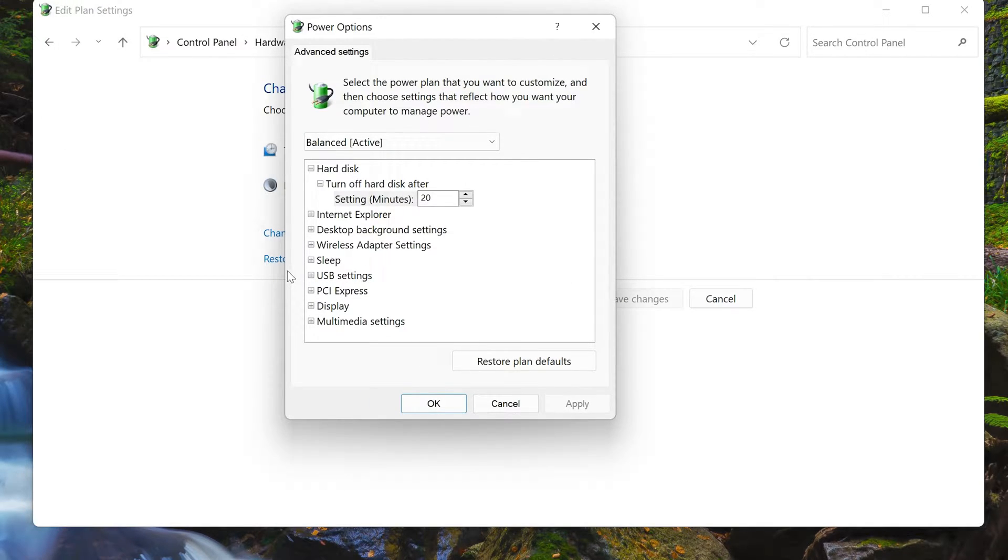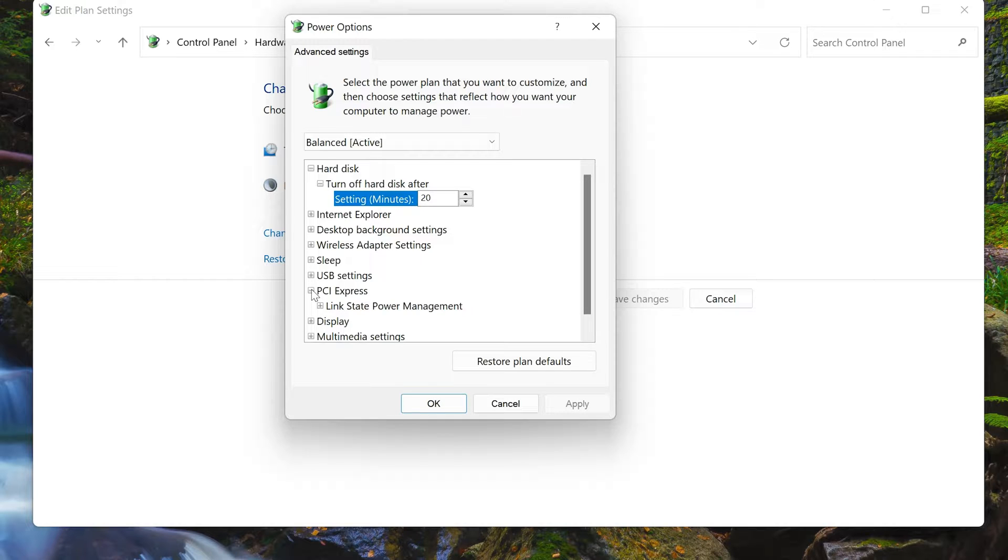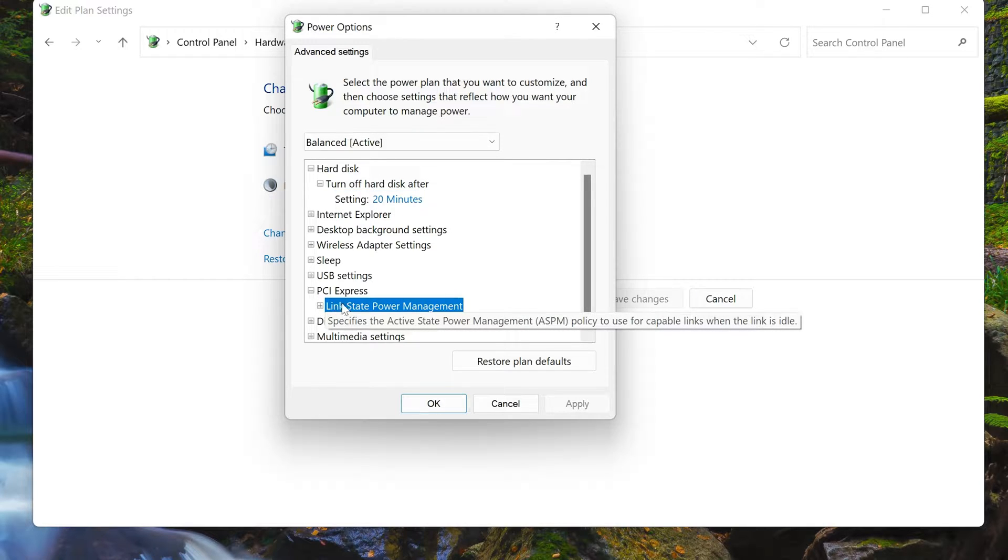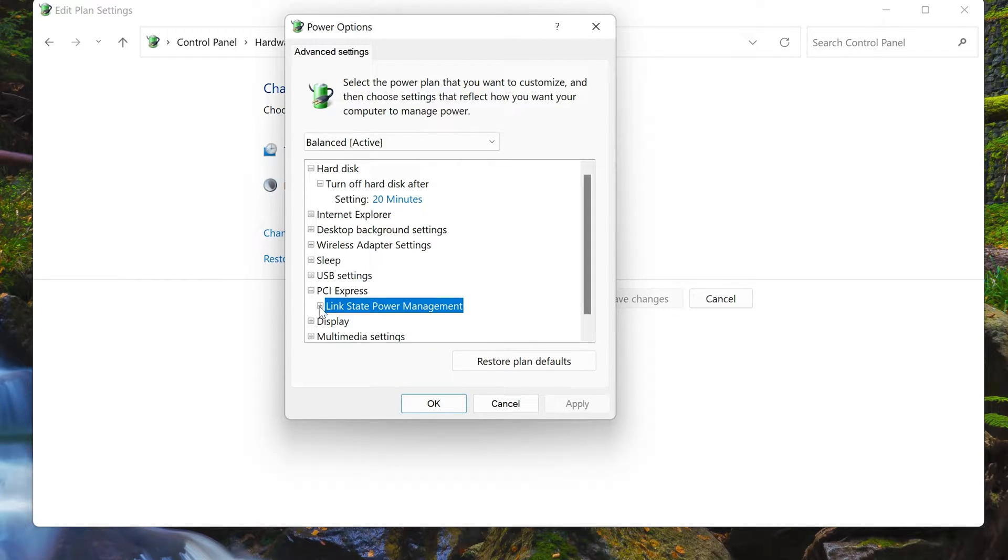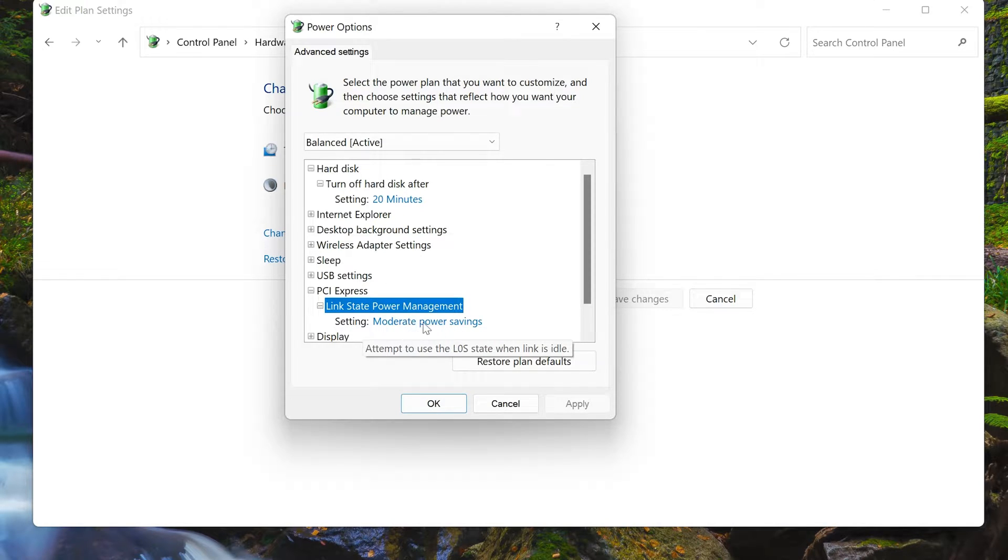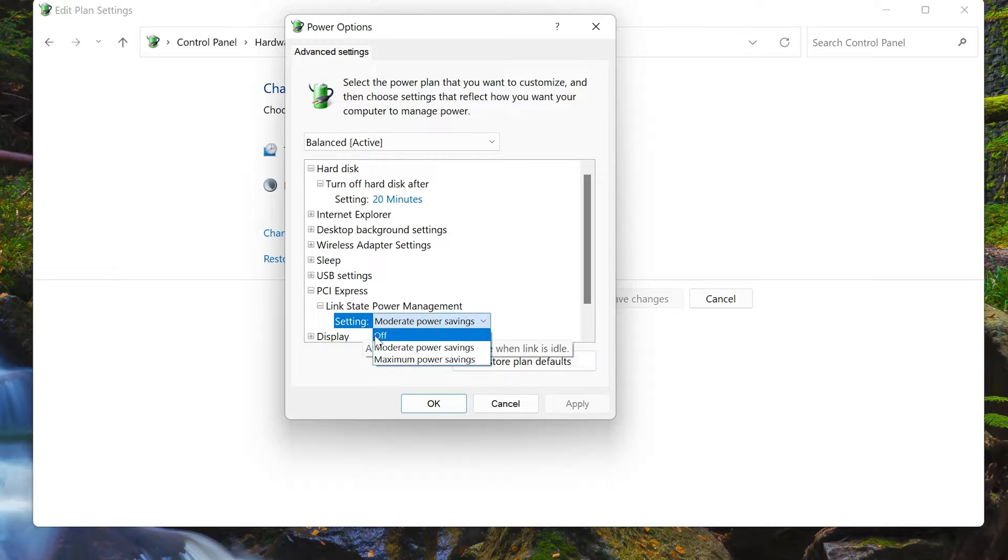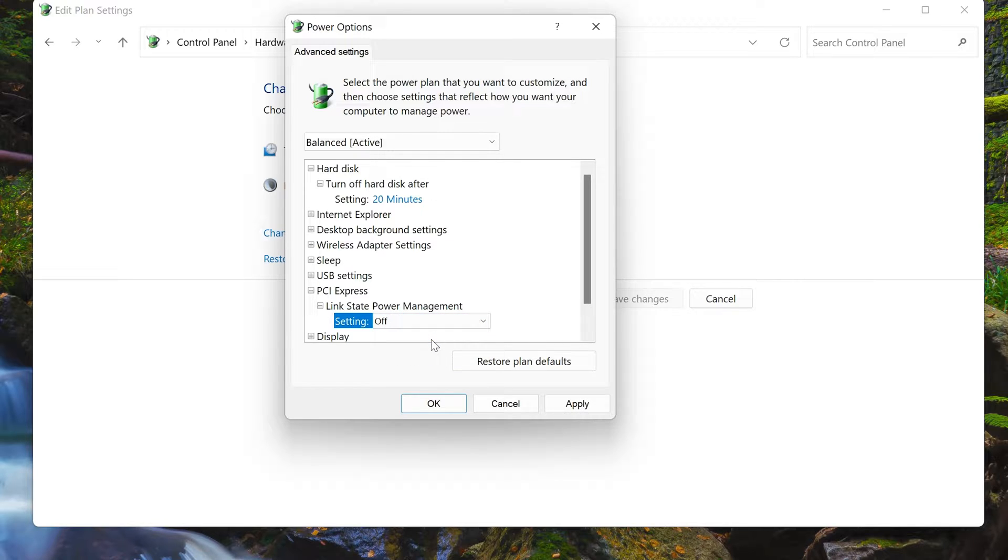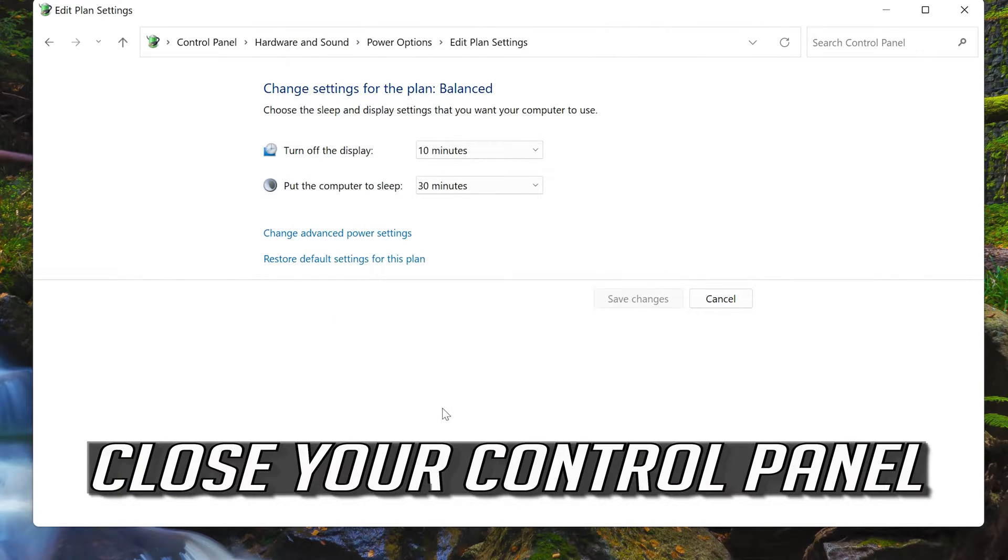Expand PCI Settings. Expand Link State Power Management. Click on Moderate Power Settings. Press Apply and then OK. Close your Control Panel.